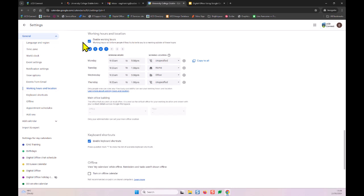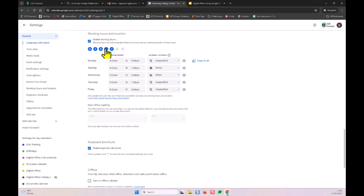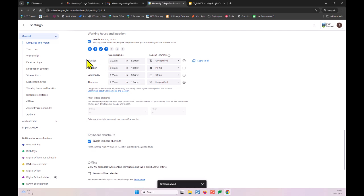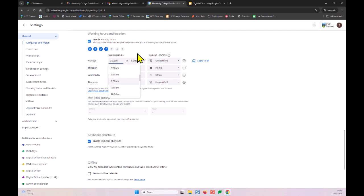In the working hours settings, you first choose whether to enable working hours and location. When enabled, people will get notified when scheduling meetings if they try to invite you outside those hours. You can select or deselect days of the week. For example, I've set Monday to Thursday: Monday nine to five, Tuesday as a half day, Wednesday a full day, and Thursday as a half day — useful for part-time or irregular schedules.